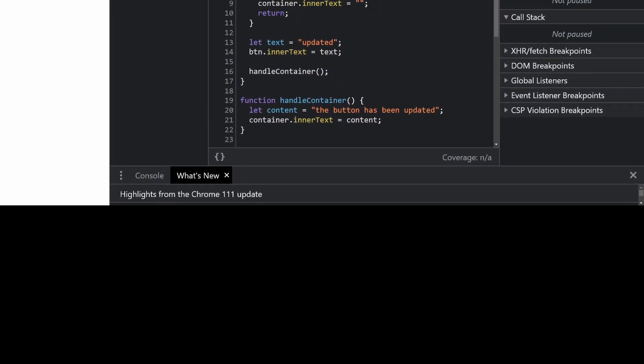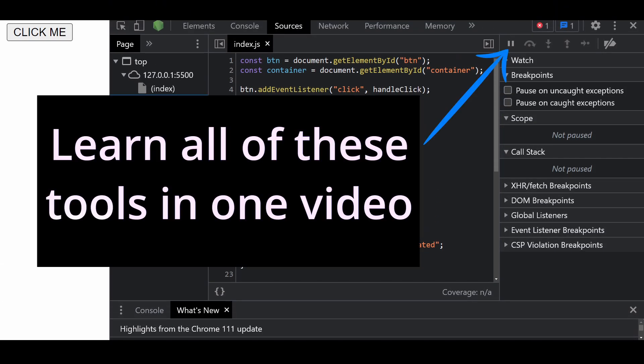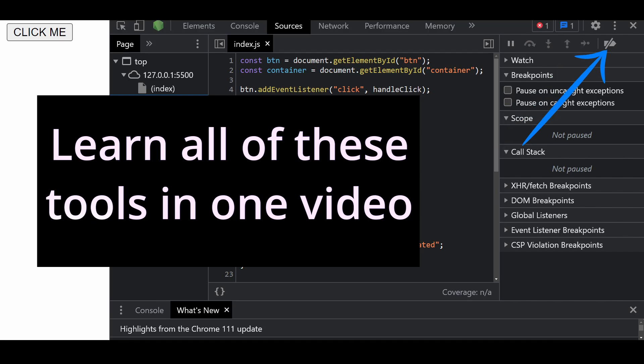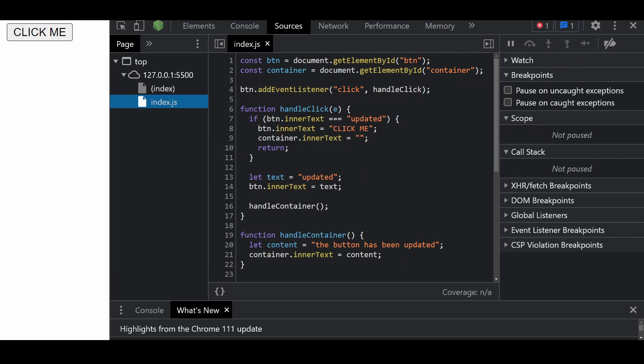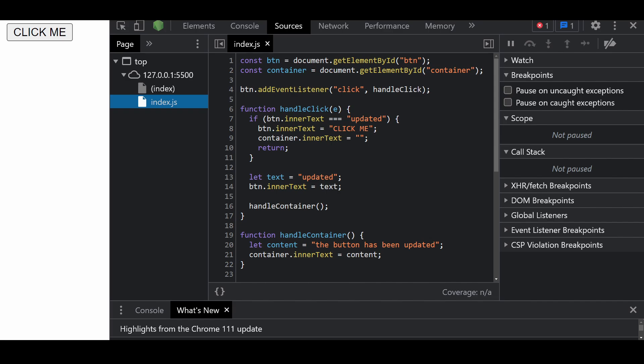This video contains everything you will ever need in order to understand how debugging in the browser works. Debugging is basically the process of finding and fixing errors within a script. I will be using Chrome Developer Tools for this tutorial because it has enough features and most other browsers have a similar process.